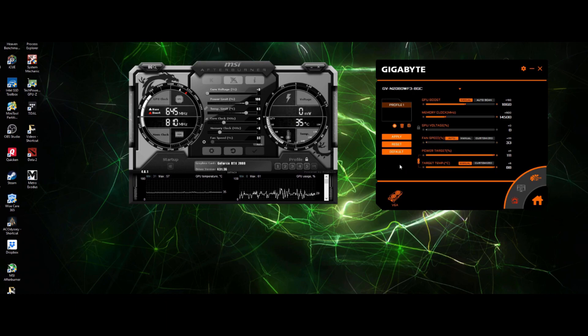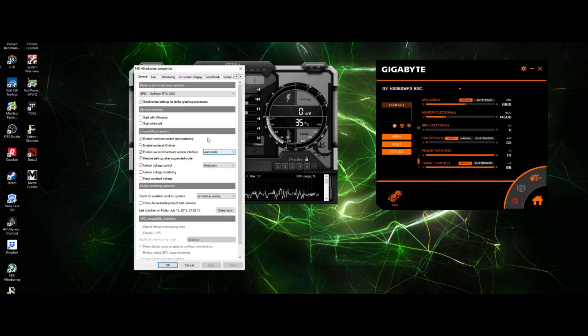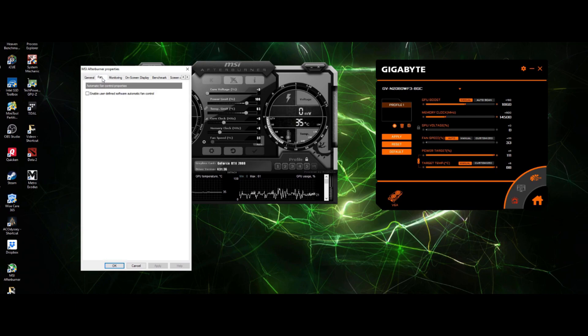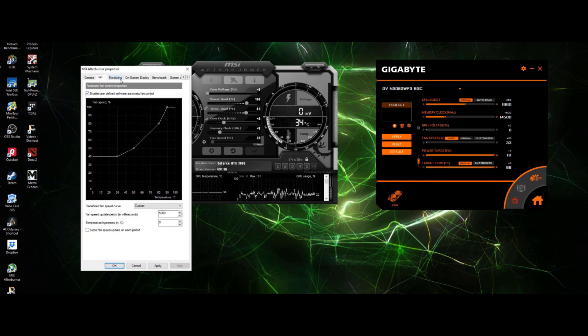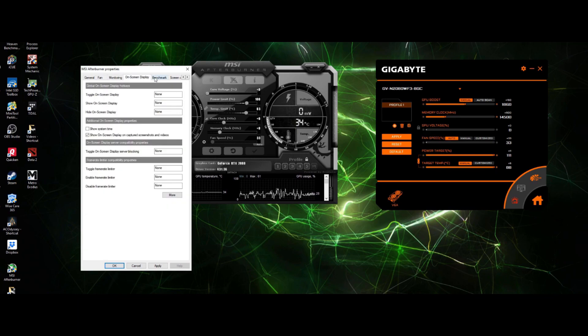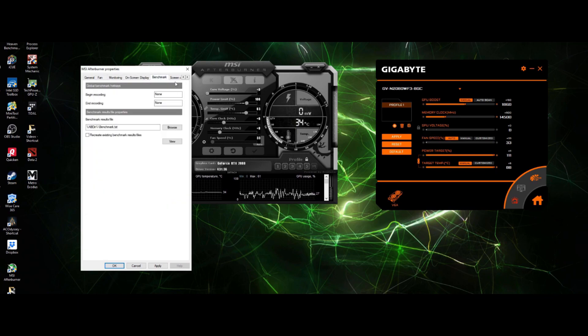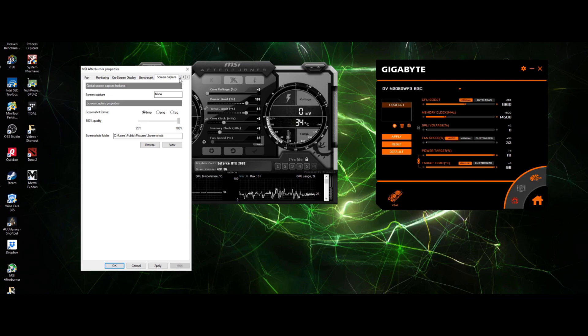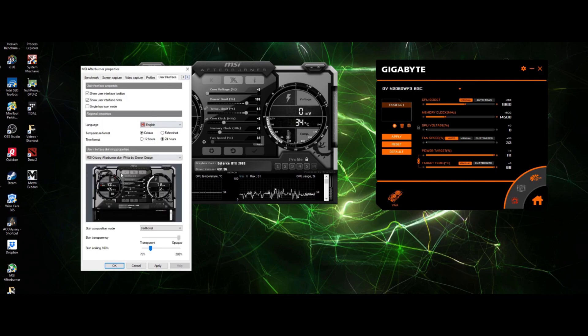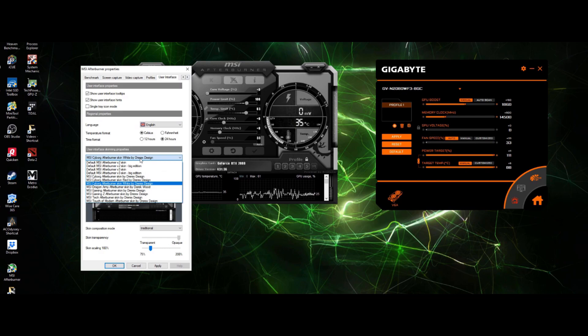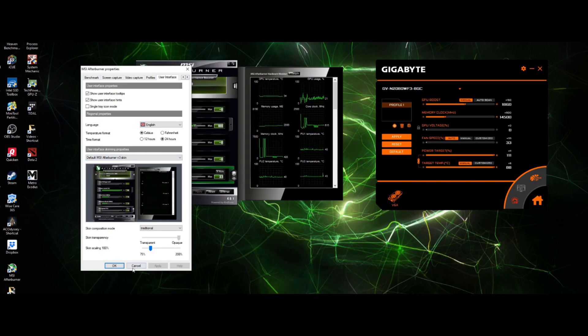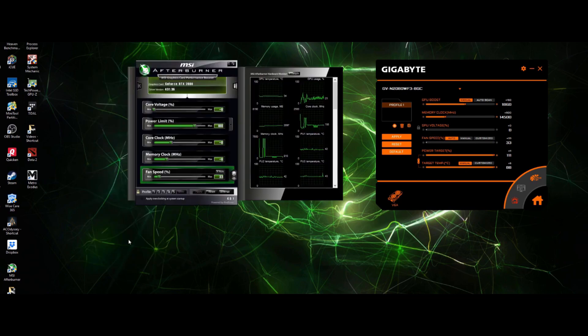However, once you start getting into the settings of each, MSI Afterburner can get a bit complicated, especially for the novice overclocker. It provides a ton of additional information. MSI Afterburner also allows you a feature to change the look of your Afterburner's UI. It's a feature that the AORUS engine does not offer, so if this is something that's important to you, then clearly you would want to check out MSI Afterburner.